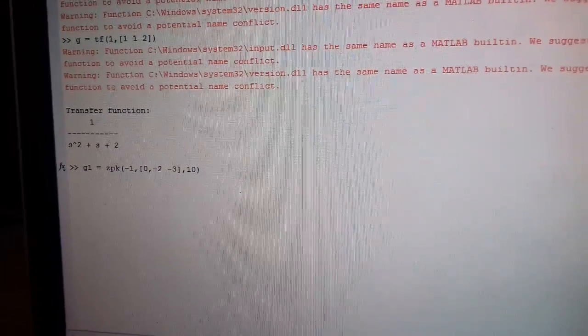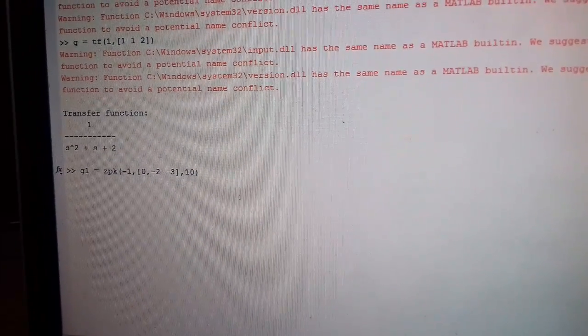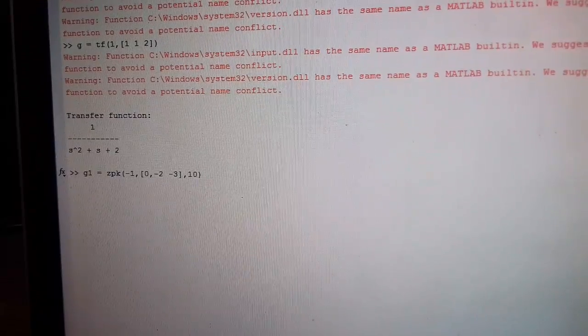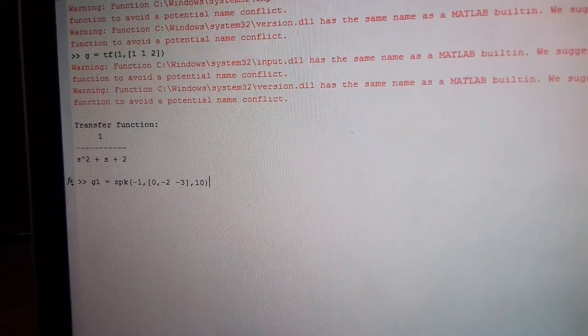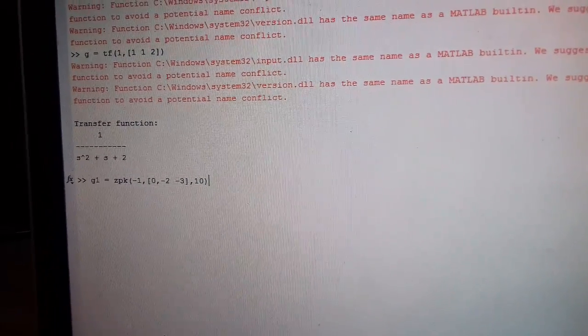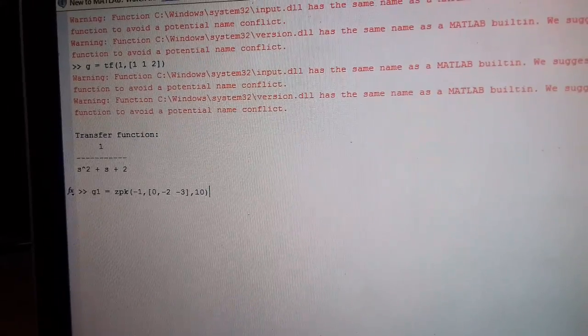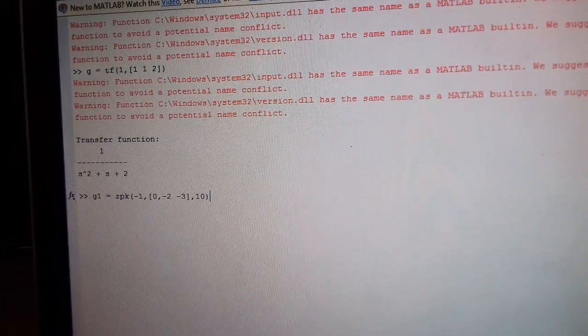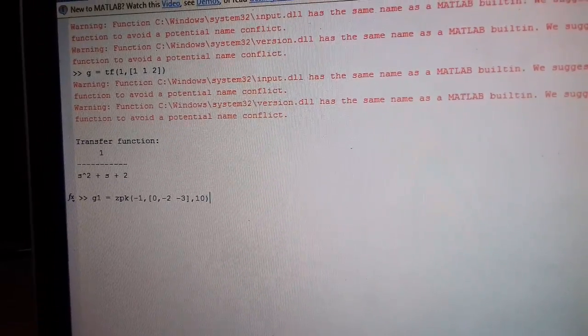The second command which I have written is G1 is equal to ZPK minus 1, 0, minus 2, minus 3, 10. That means minus 1 is the zero of the system, 0, minus 2, minus 3 are the poles of the system and 10 denotes the gain of the system.